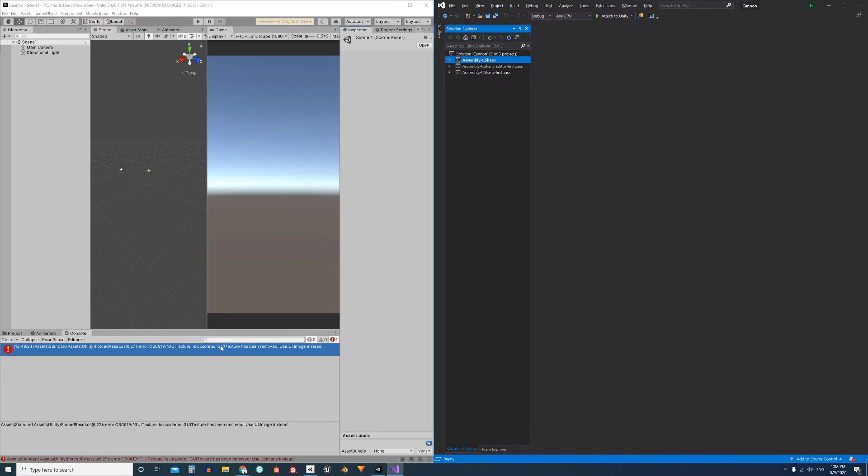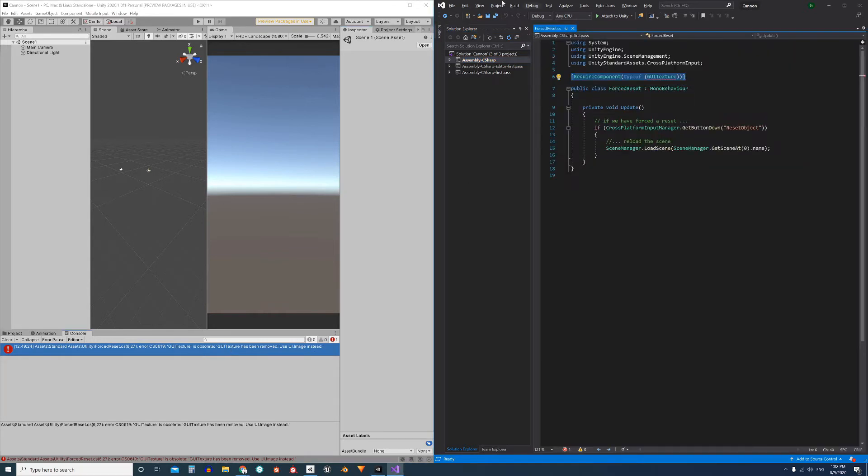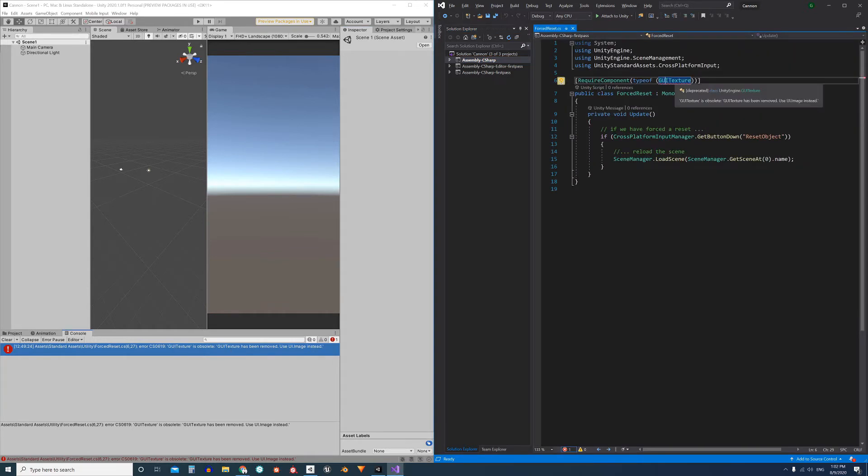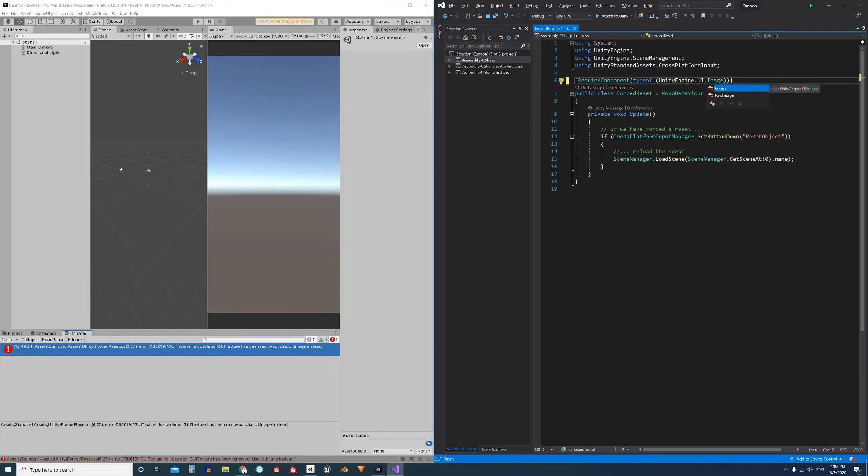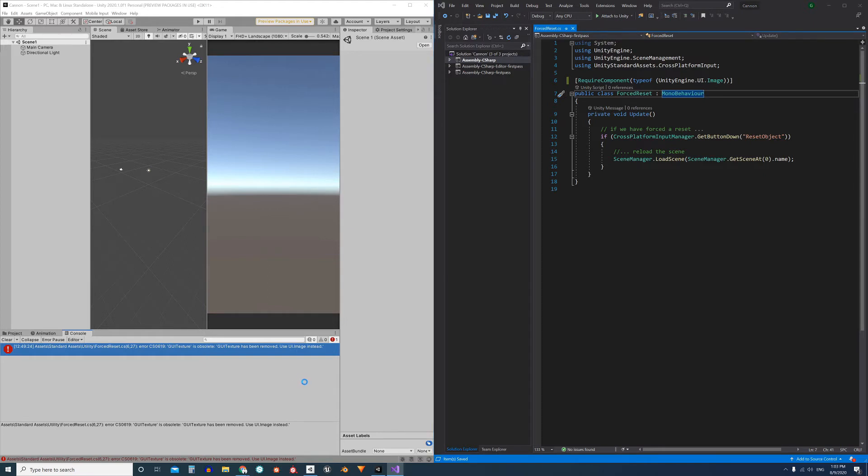The GUI_TEXTURE must be replaced by this other component. So double click on the error to open the script and we can see the problem in this line. One way to solve it is where GUI_TEXTURE appears, write UnityEngine.UI.Image. Save the script and as we see the error disappears.